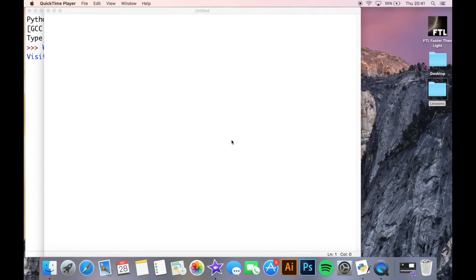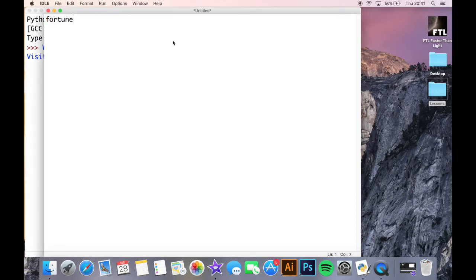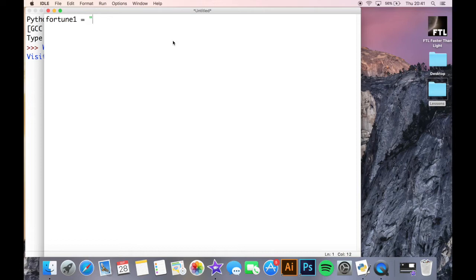So when a user puts in that they want their fortune told, it displays a random fortune based on a random number which is picked by our program. So I'm going to start off by writing out five different fortunes, just like this, fortune one and then I'll write the fortune and I'll write five of them and then we're going to cut back in a minute when they're all written and we will go from there.